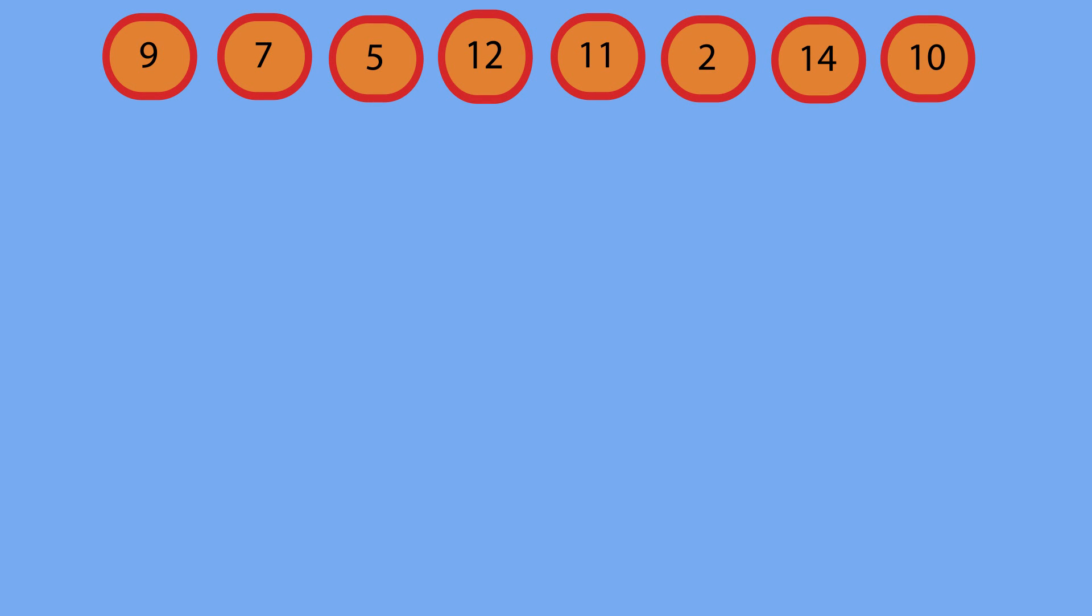The way quicksort works is we select an element known as the pivot. In this case, we're going to select the first element in the array, and then we're going to organize everything as less than or greater than that.